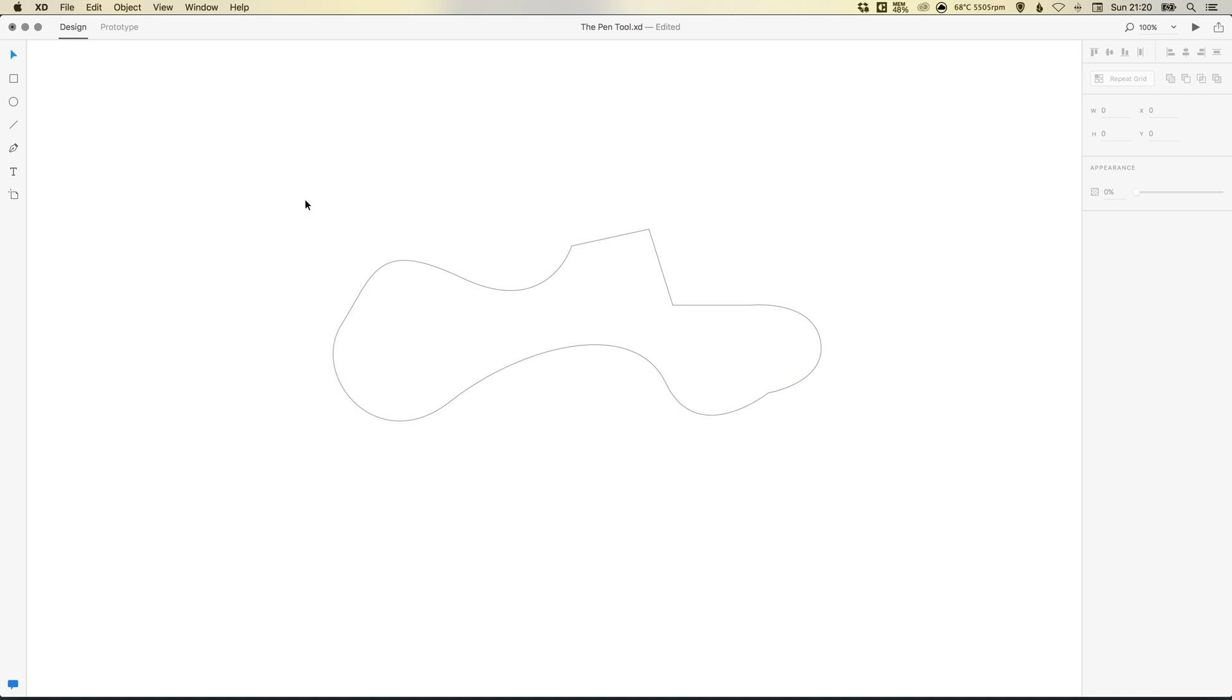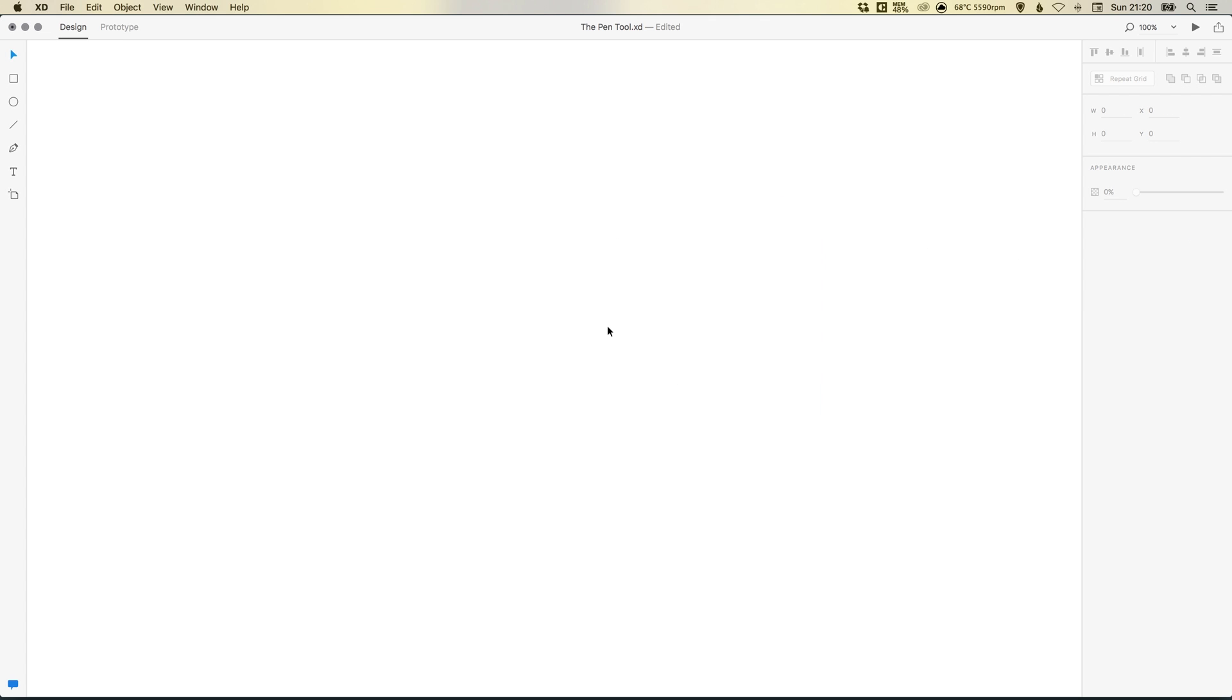Then simply select and you can edit the shape further as you like. And there we go, that's how you can use the new pen tool in Adobe XD. As always guys, please feel free to leave any questions or comments below. Like this video if you enjoyed it. Take care and I'll see you next time.